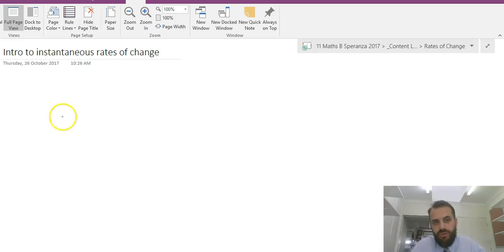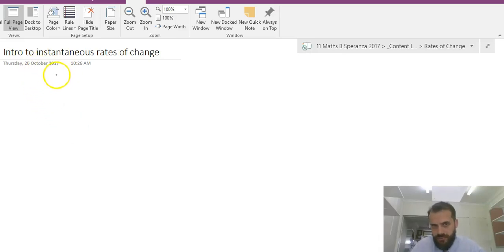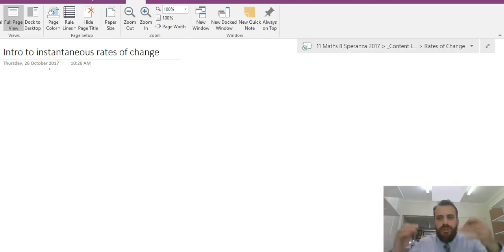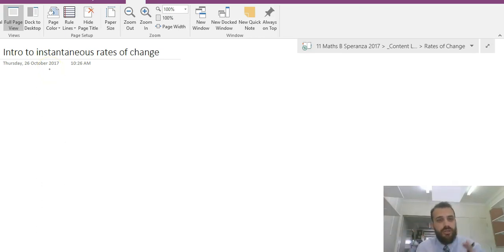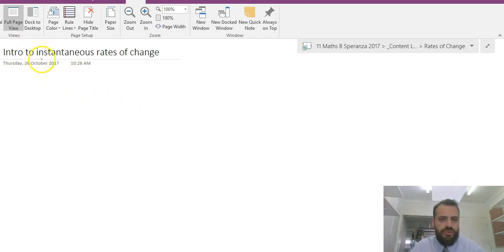So this video is an intro to instantaneous rates of change. You're not really going to do any maths here, you're just going to understand a concept. That's it. Intro to instantaneous rates of change.